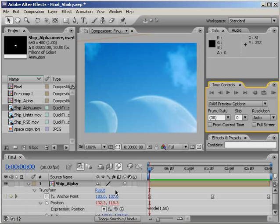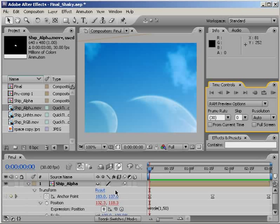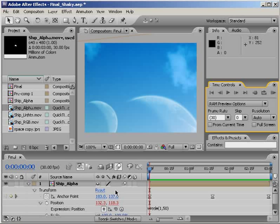Unfortunately what I can't do is RAM preview, at least not easily. A lot of laptops don't come with a number pad, meaning no number pad zero button, meaning no RAM preview button.